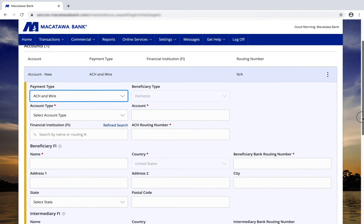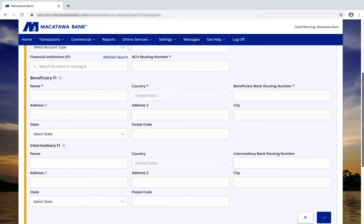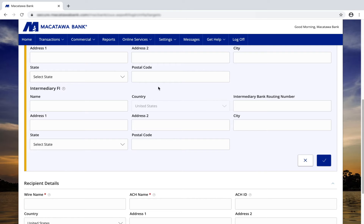You will enter in the rest of the information on the screen such as account type, account number, and routing number. For wires, enter the beneficiary information in this section. If there's an intermediary bank for a wire transfer, you can enter that information in here. Then just click on the check mark to save.